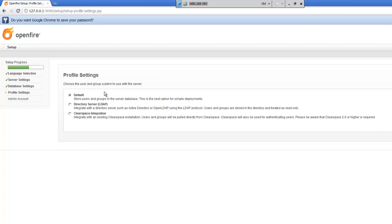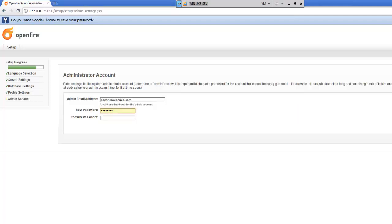And then over here is your profile settings. Now, it does have stuff here for LDAP authentication and whatnot. We're going to go ahead and leave it at default.